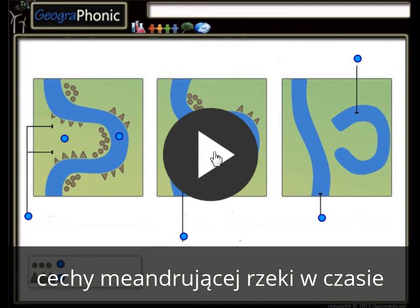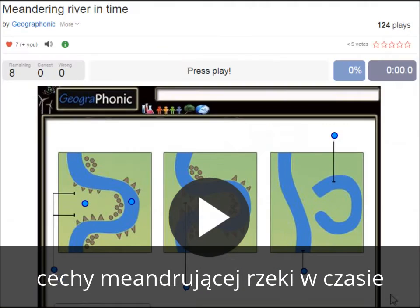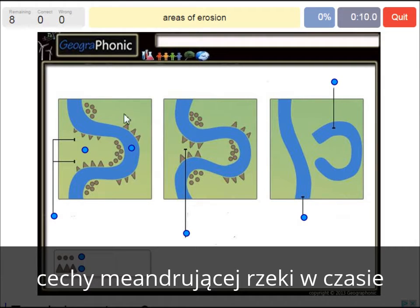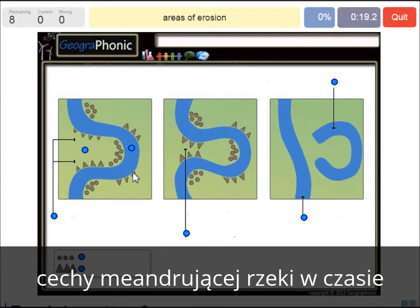I'm gonna press play now. Areas of erosion — those are the triangle spots — that's what we see here in the outside bands where the water flows pretty fast, strips pretty fast and cuts off the banks.